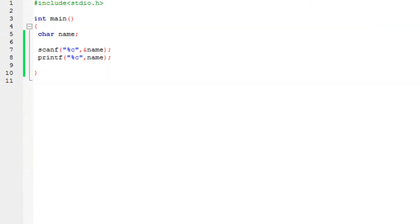In order to store more than one alphabet, or an entire word or something like that, you need to use a string. A string is basically an array of characters — a collection of characters — which contains more than one character in it. In order to declare a string, all we do is declare an array in the front.